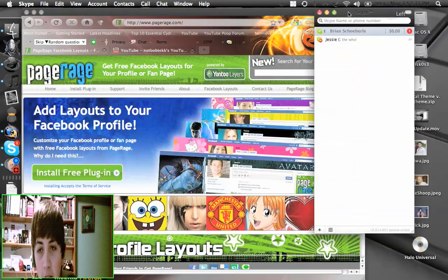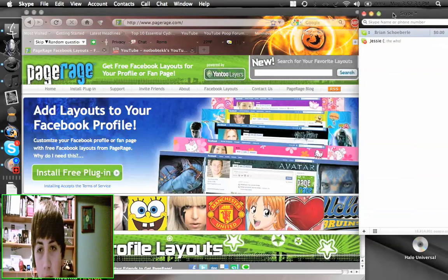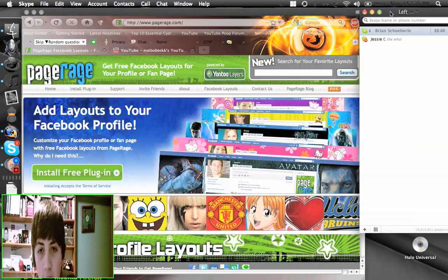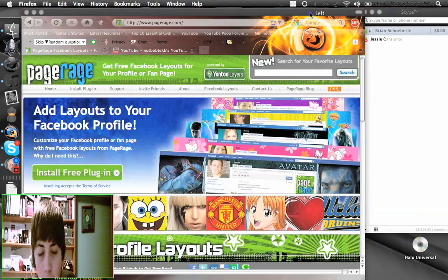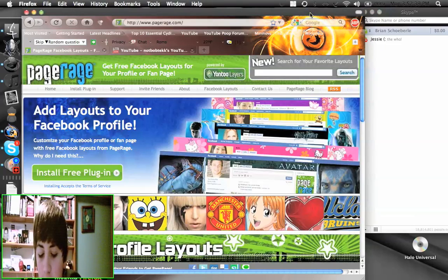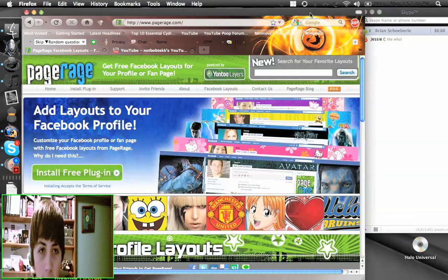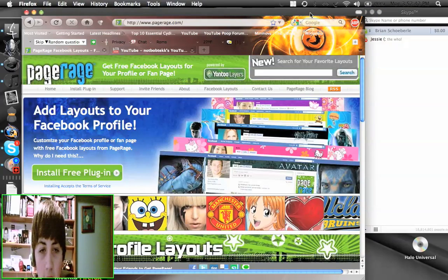So first thing before I start, no one has yet added me on Skype which I find is depressing. If you don't know what I'm talking about, go to my Skype update video which should be like the last video I uploaded.